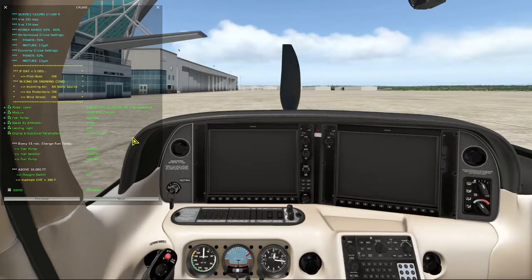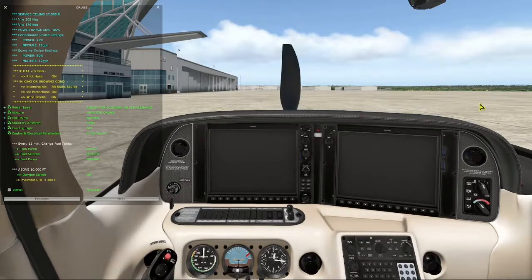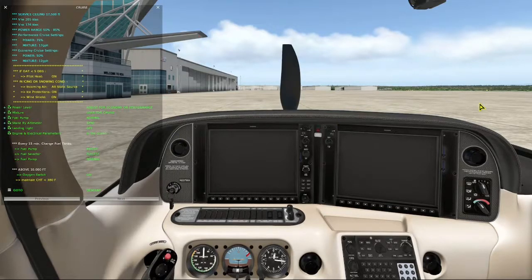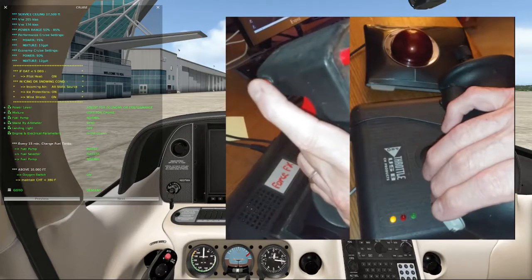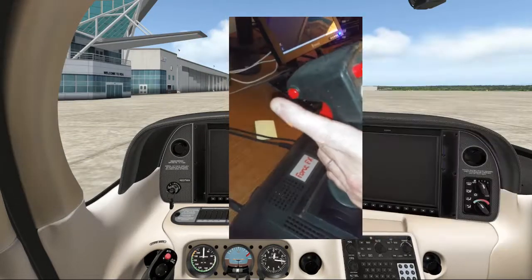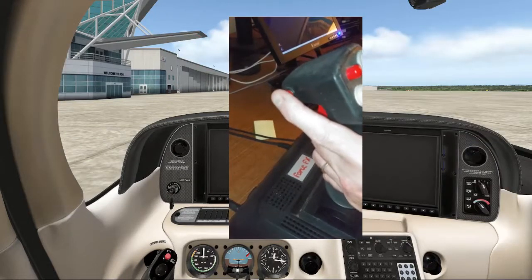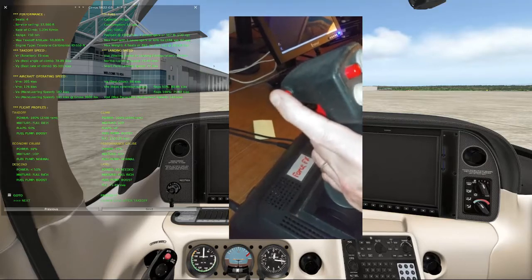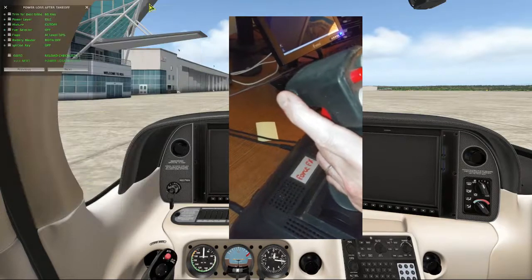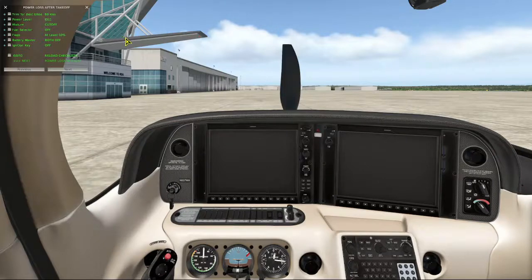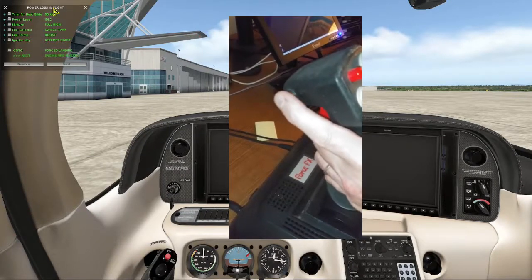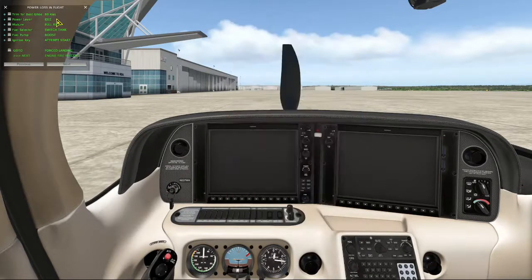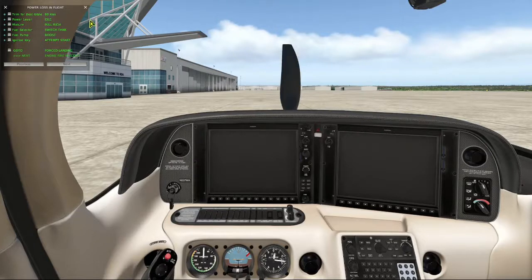And since we only have five emergency checklists, it doesn't take you long to find the one you're looking for. Let's see how this works. So here we are in cruise. Yikes, we've lost the engine. We reach for the checklist. Next checklist. Next checklist again. Power loss after takeoff. That's not it. Next checklist again. Okay, there it is. We work through the checklist.